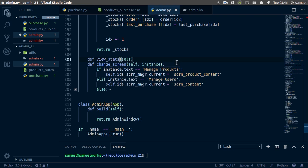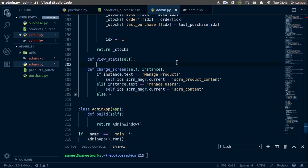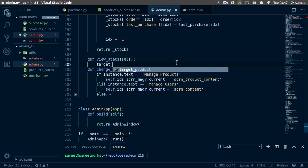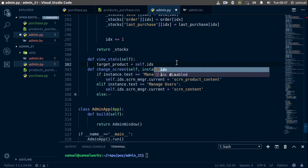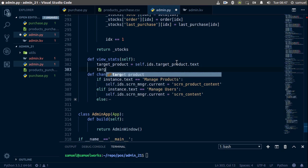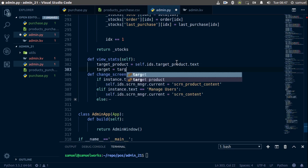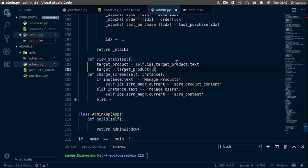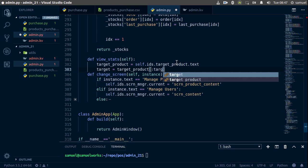The function takes self. The first thing we want to get is the product in question, so we say target_product equals self.ids.target_product — remember this is our spinner — and we want to get the text out of that spinner. Then we set target to target_product from the beginning up to where we find the separator.